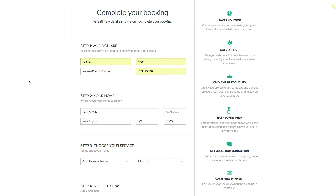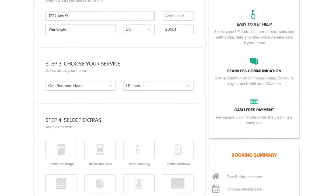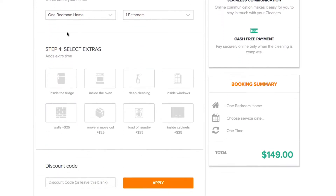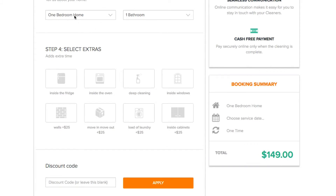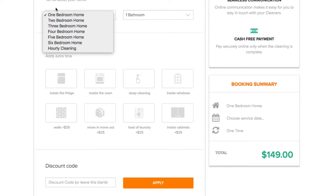Just a quick overview on what services actually are. Here I am on my booking form and if you scroll down to where it says 'choose your service', here are my services: one bedroom home, two bedroom home, and so on.